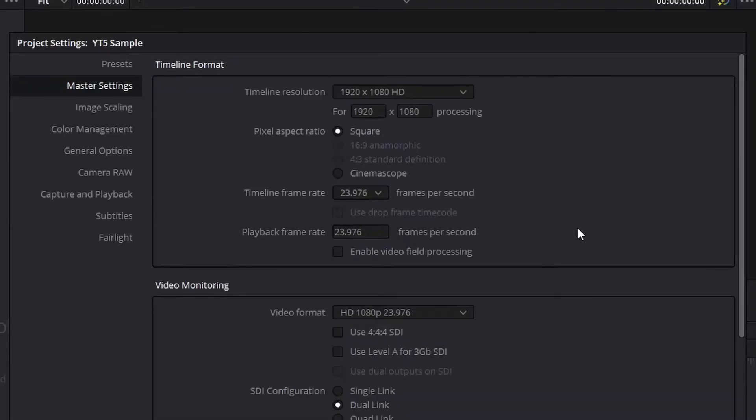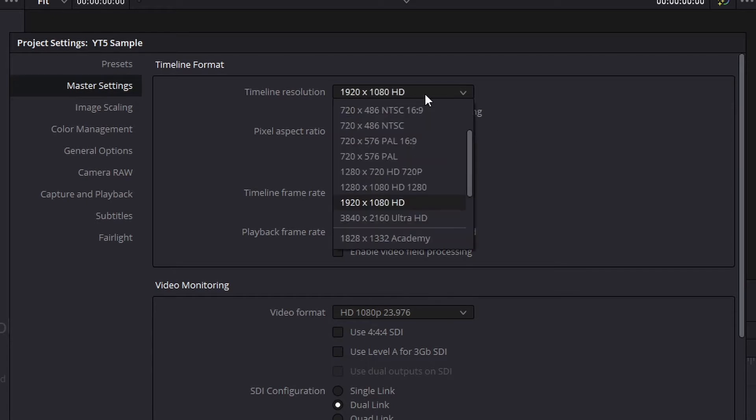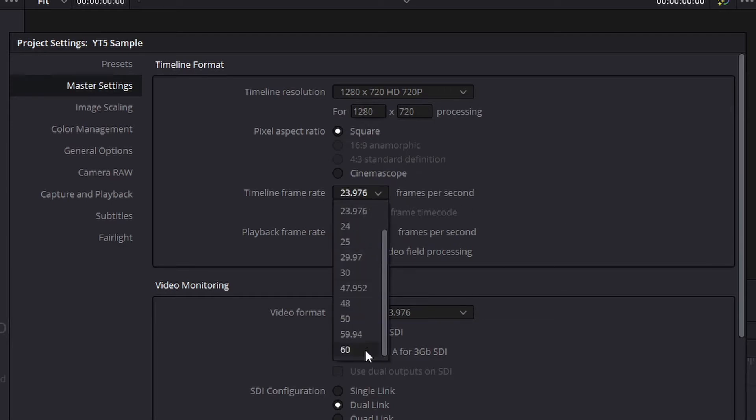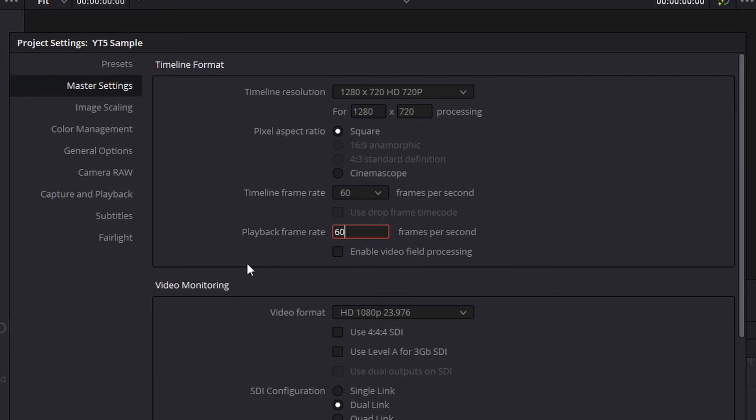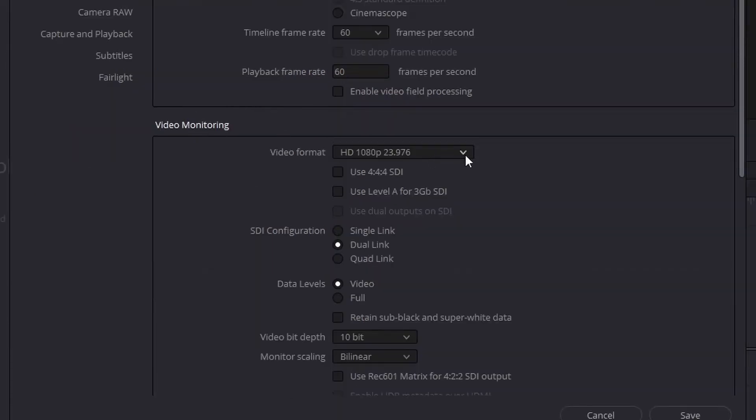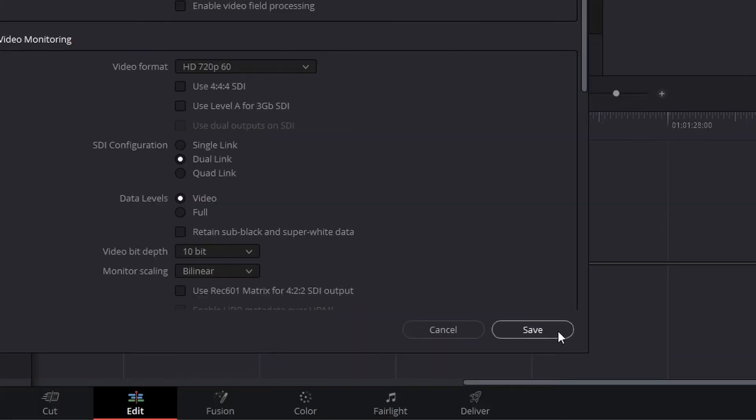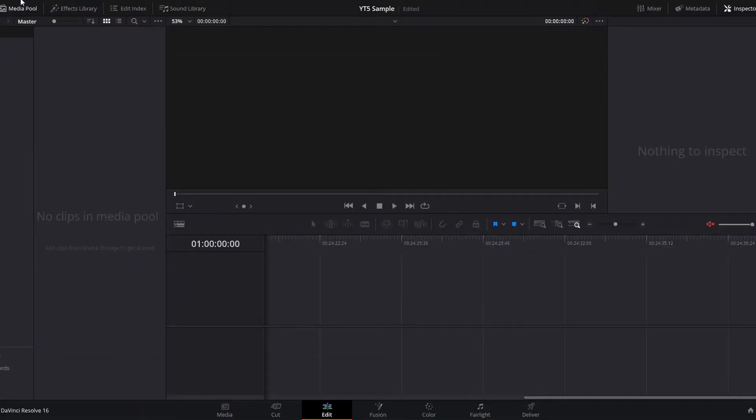As an example, let's say that I am exclusively going to be uploading videos at 720 resolution at 60 frames per second. I would want to change my timeline resolution to 1280 by 720. And then I would want to change my timeline frame rate to 60 and my playback frame rate to 60 as well. And then for video monitoring playback inside the program, you would also want to change that to 720 60. And you can save that.